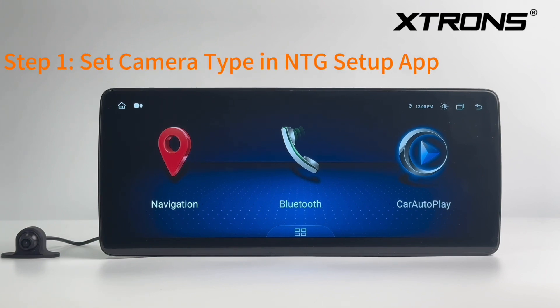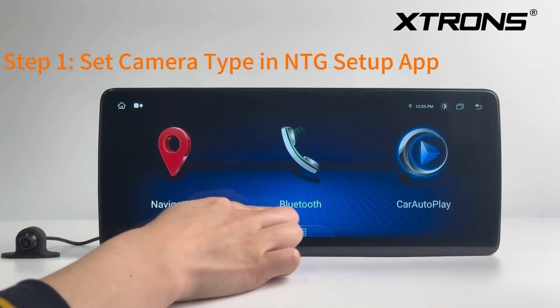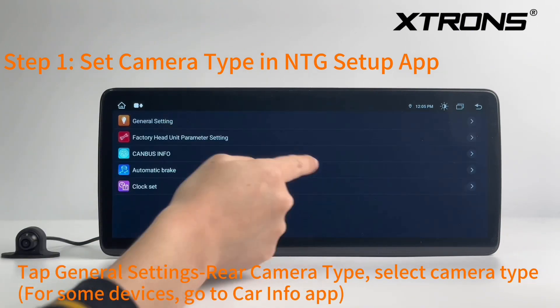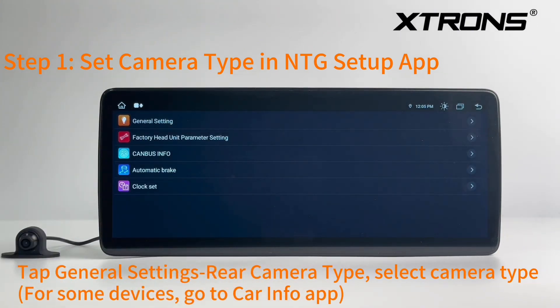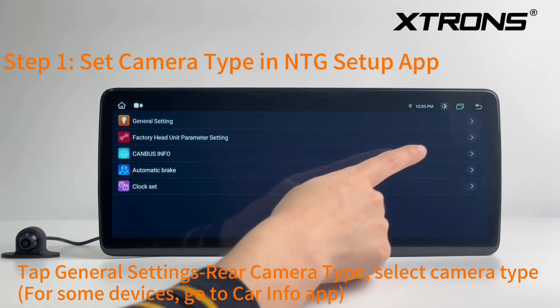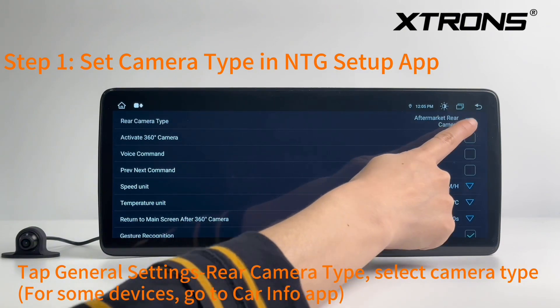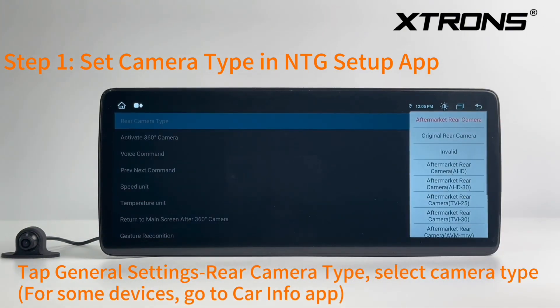Step 1: Set Camera Type in NTG Setup App. Tap General Settings, then Rear Camera Type, and select your Camera Type. For some devices, go to the Car Info App instead.